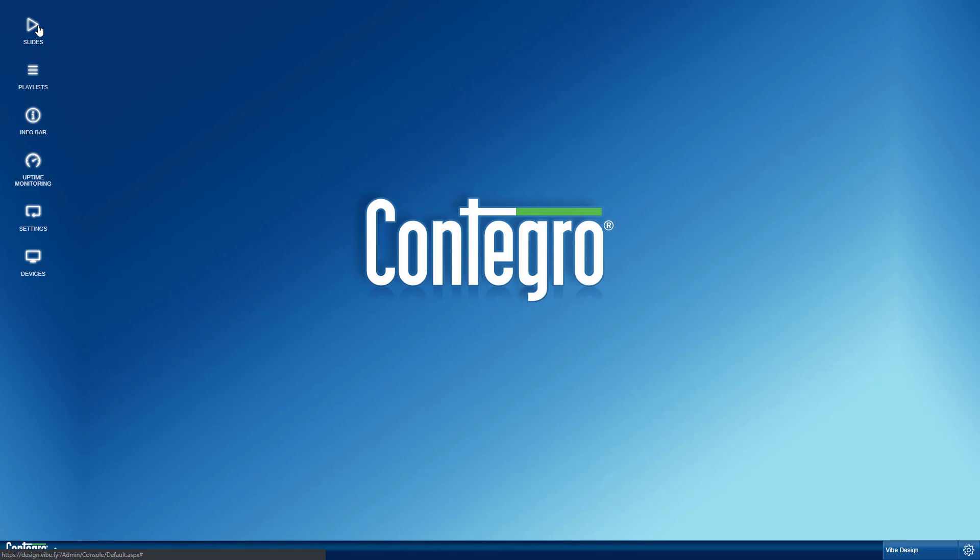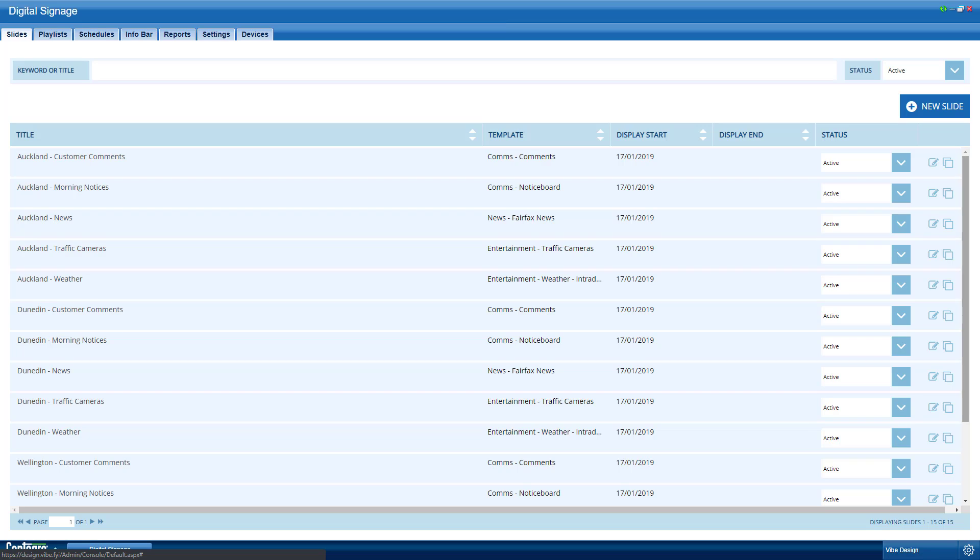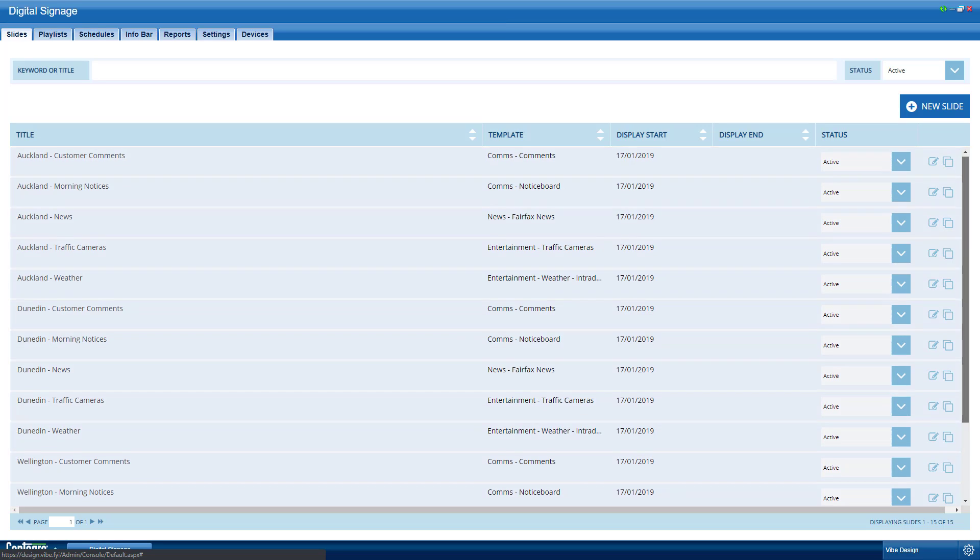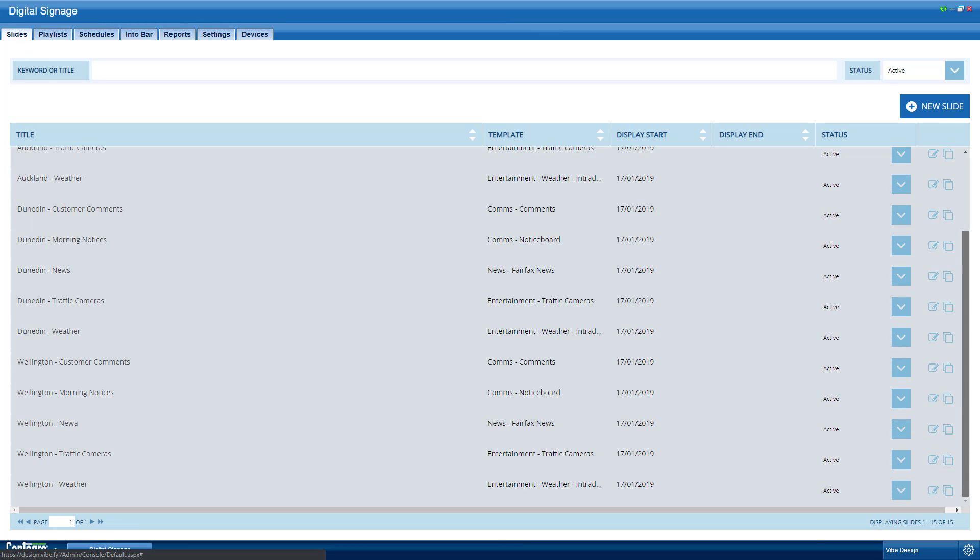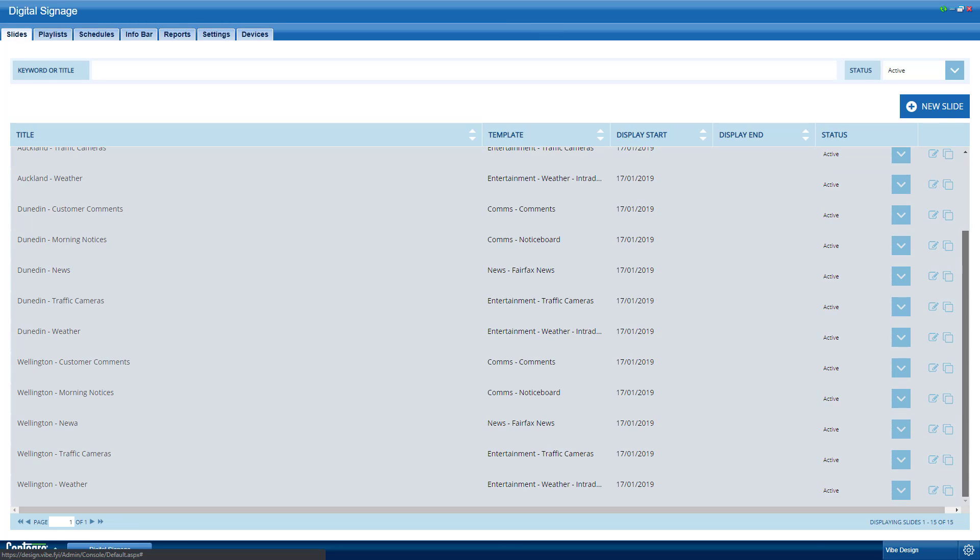If you have multiple screens across the country, each displaying different content on the same slide template, you may find that your slides get a little crowded with duplicates.